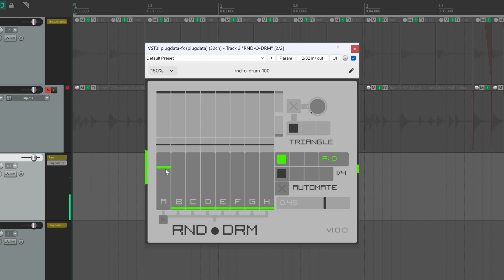Now remember that the probability that a sound will play is always relative to the number of active sliders. In this example, the kick slider is on and it's the only one. So I'll hear kick only.